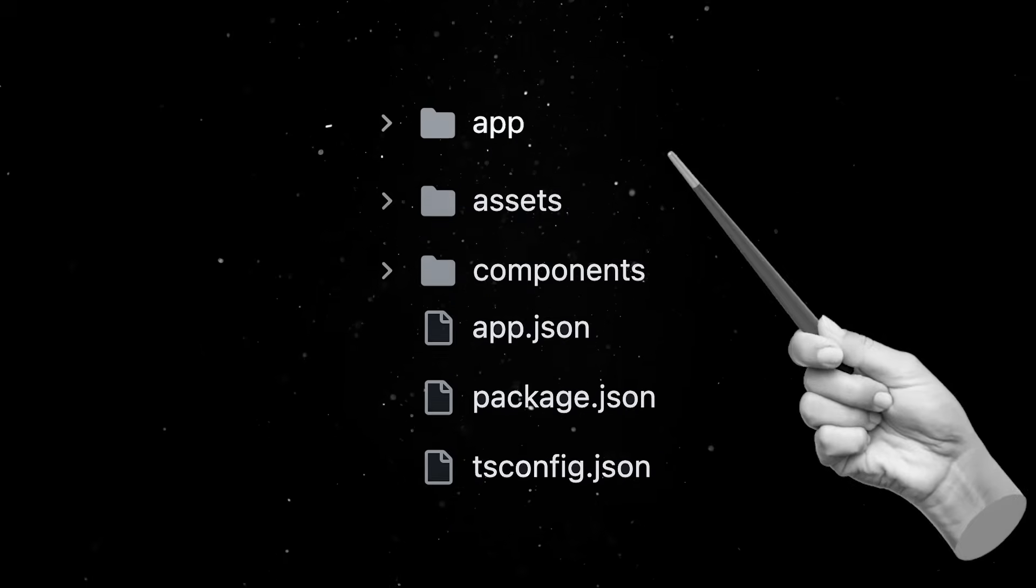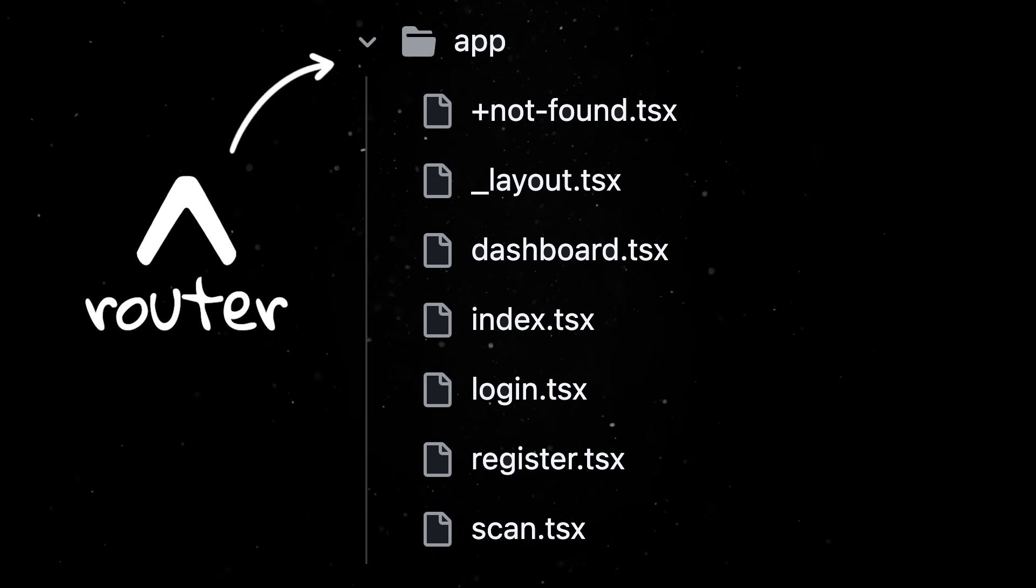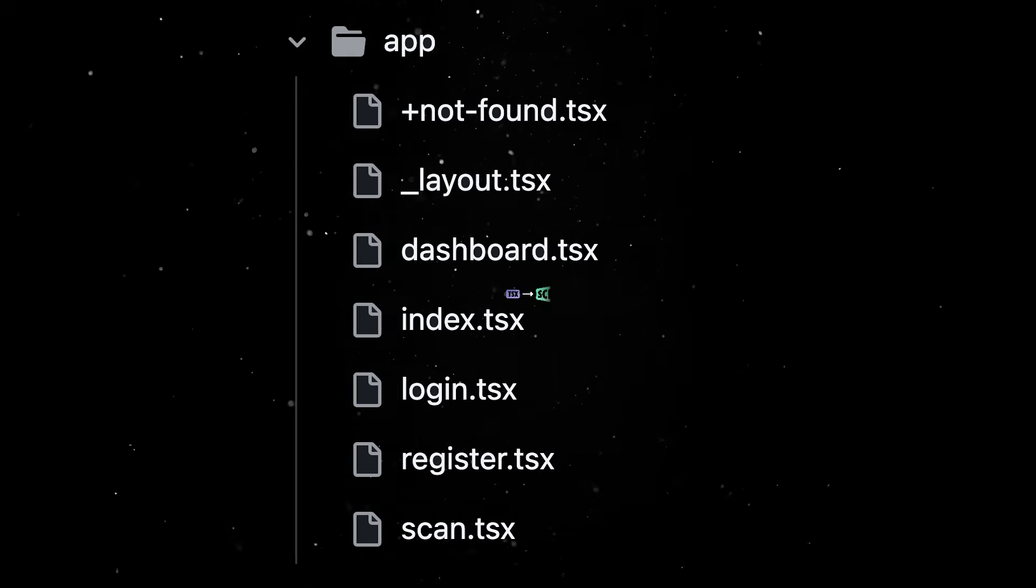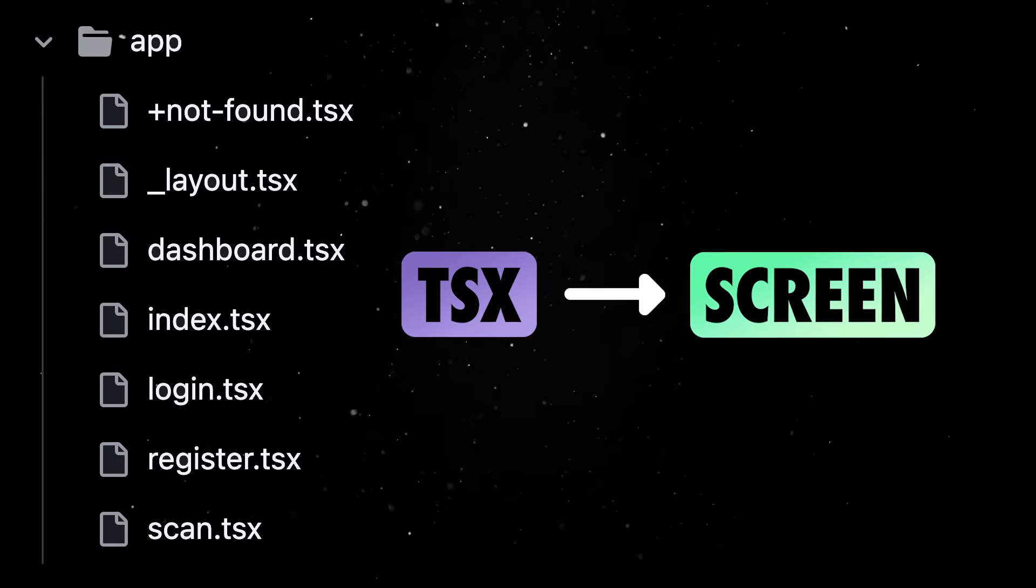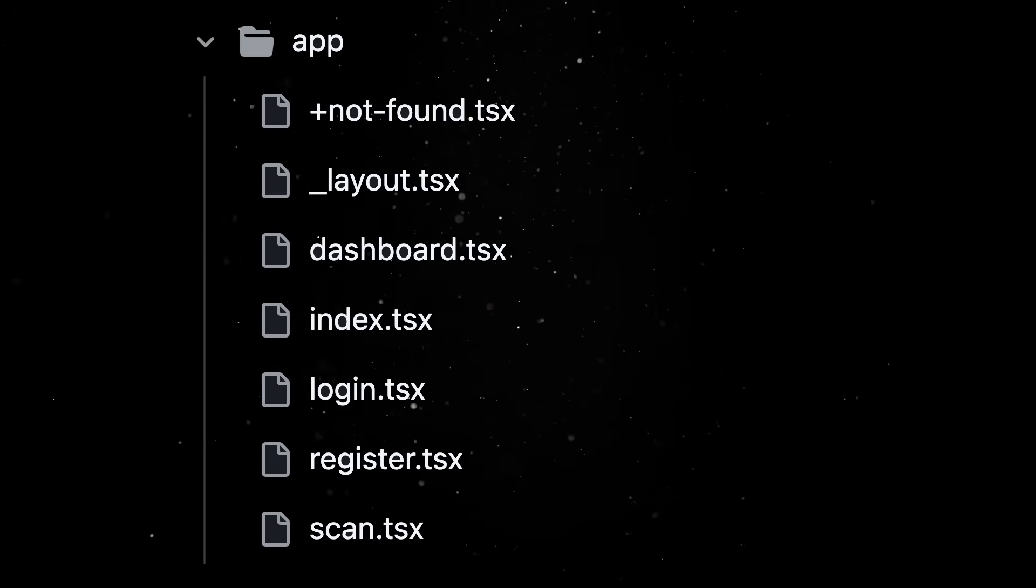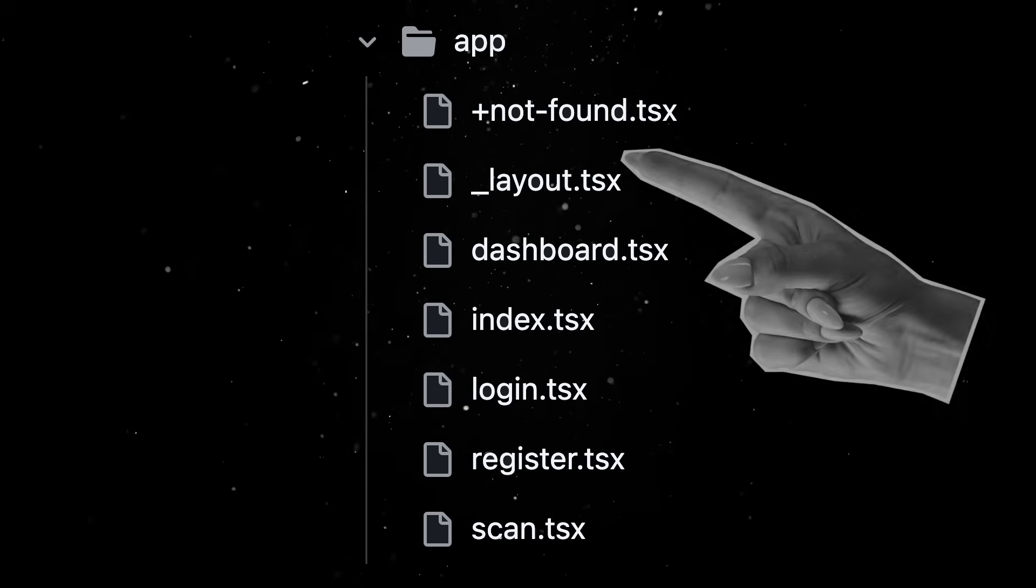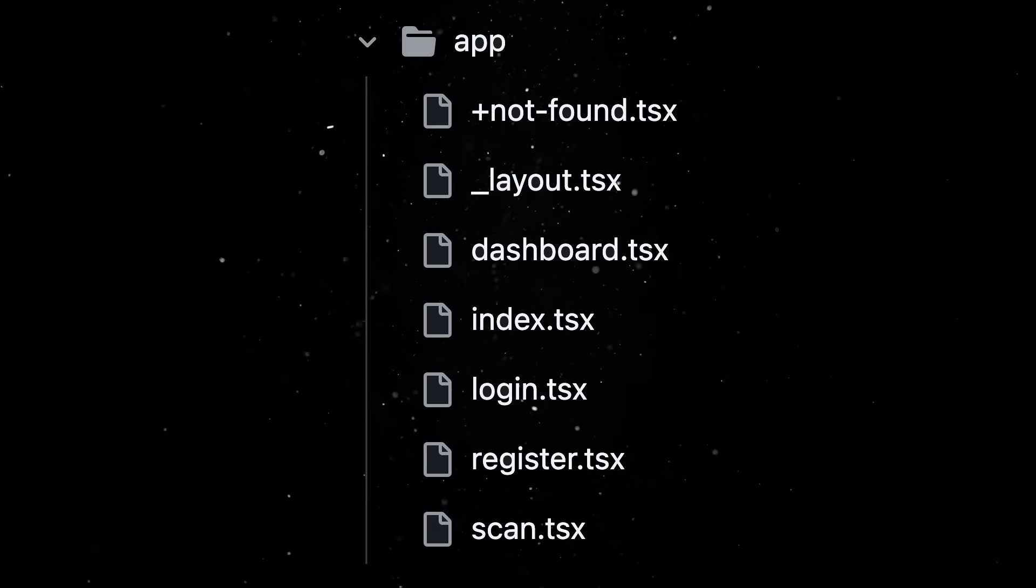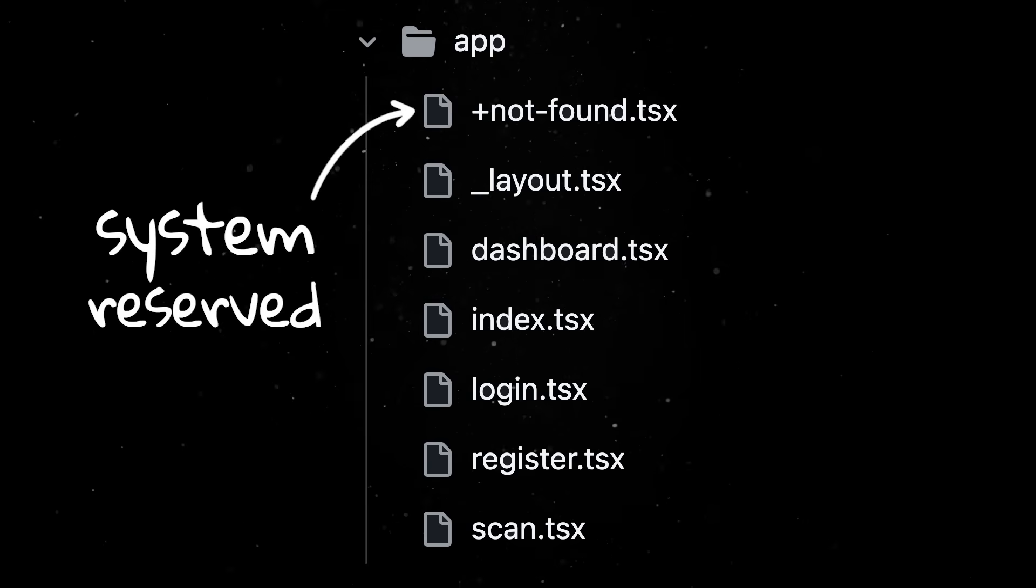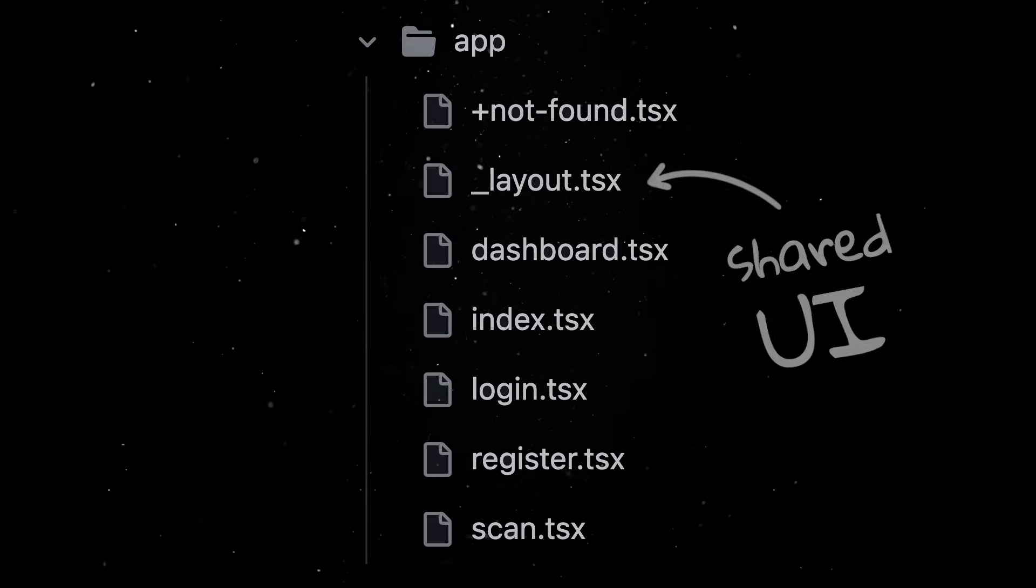The real magic starts in the app directory. This folder is part of ExpoRouter, which gives you file-based routing for your mobile app. That means every tsx file here maps to a screen in your app just like a route in a web framework. So instead of writing a bunch of boilerplate code to define your navigators, you just drop files into this folder and Expo figures out the rest. This approach is very flexible. You can define special routes using the plus sign and share UI between views using layouts.